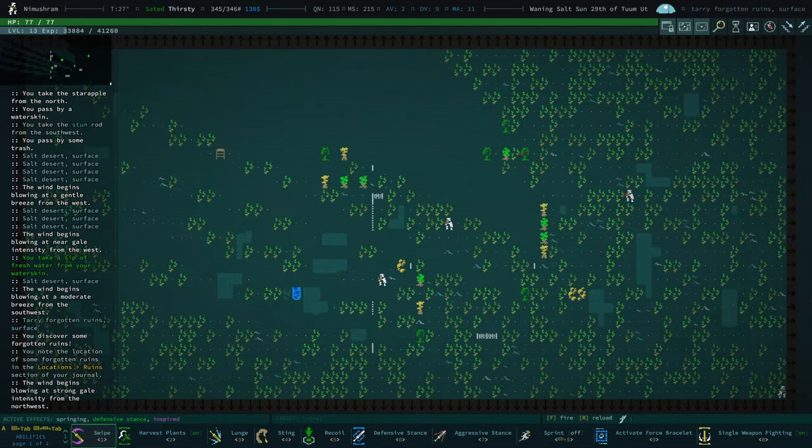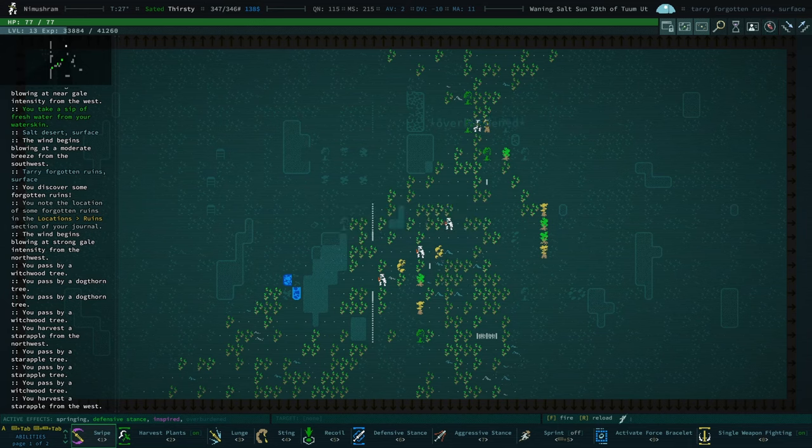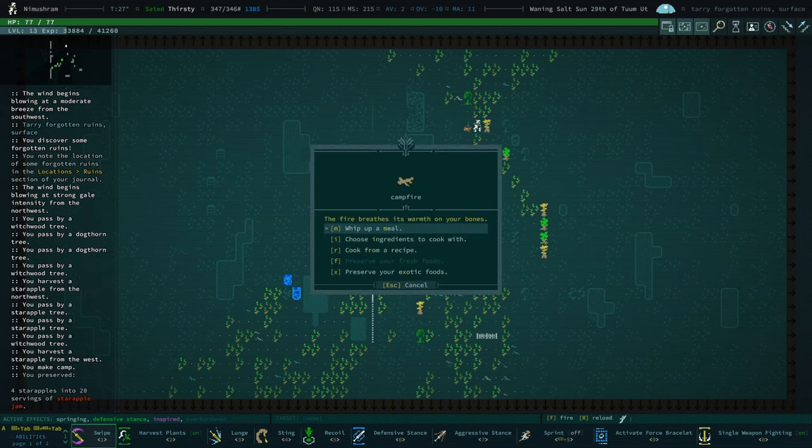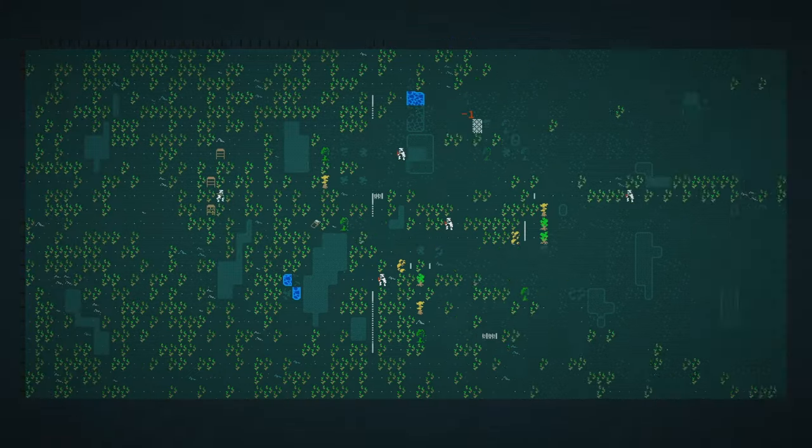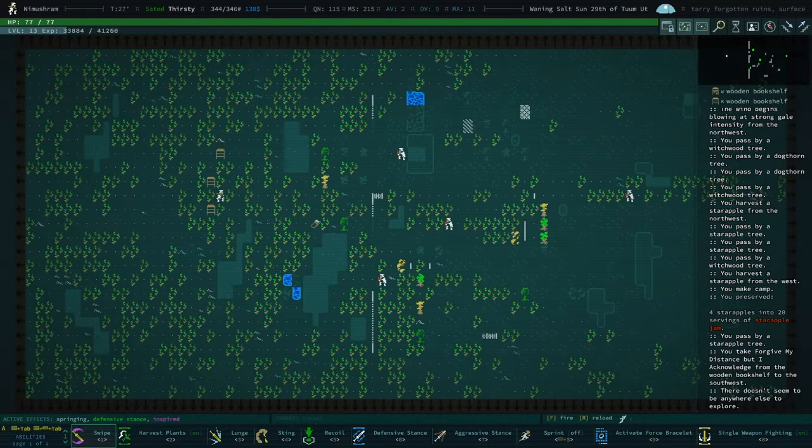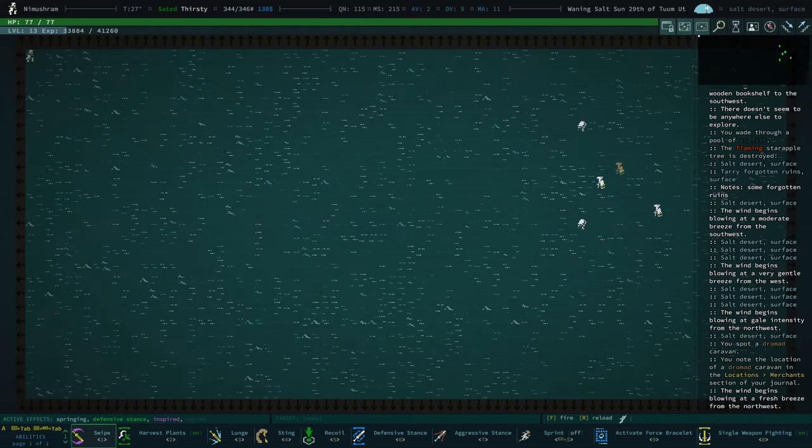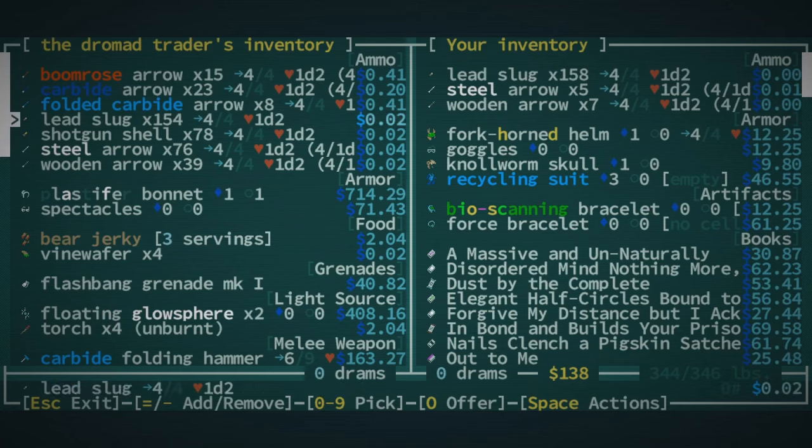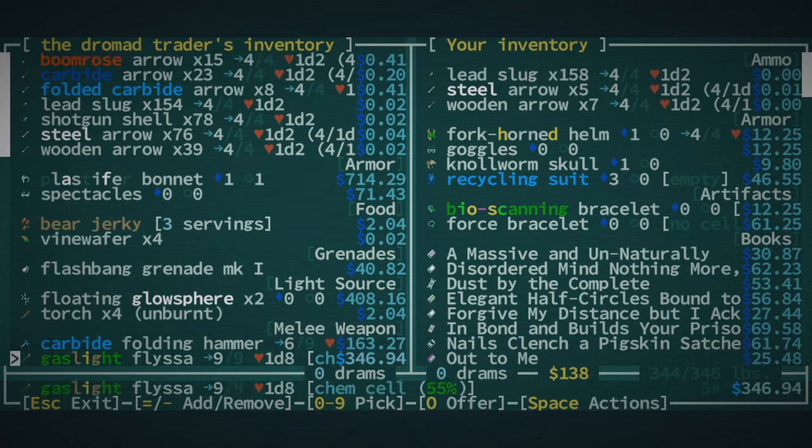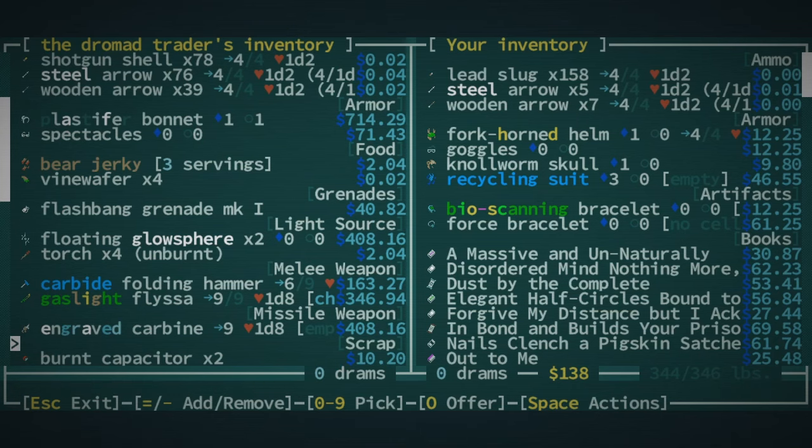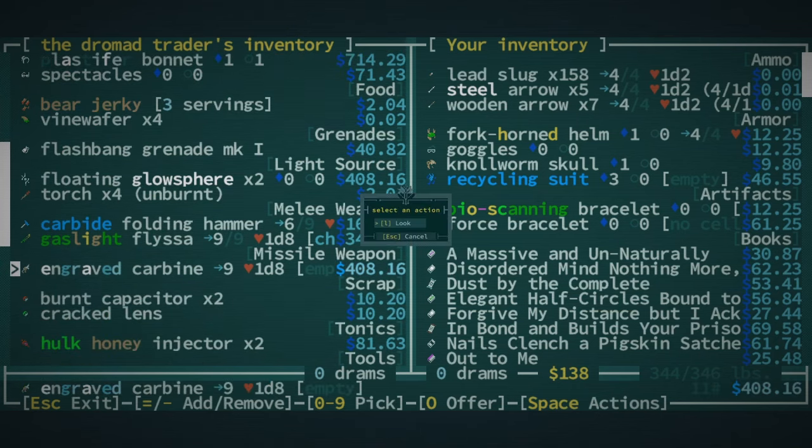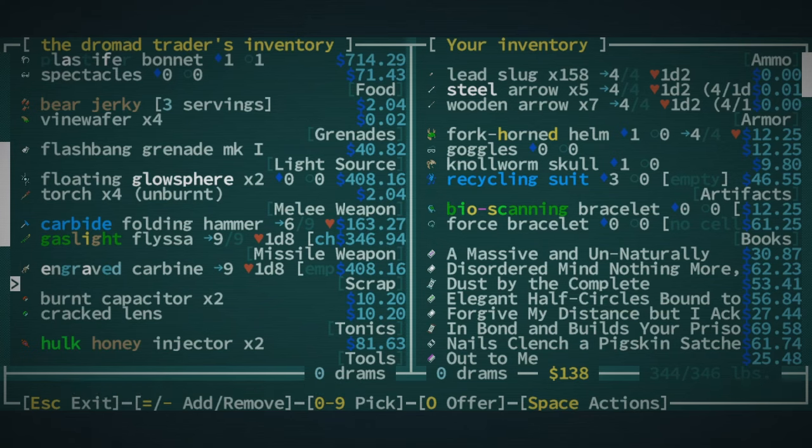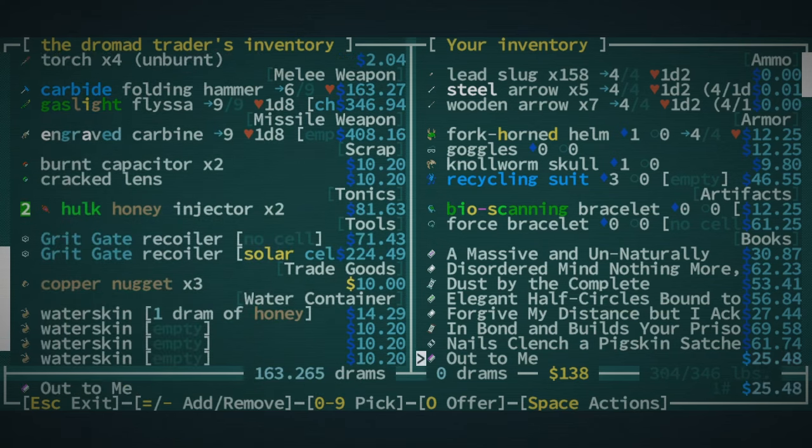Forgotten ruins. And we have friends here. We are overburdened. That's just because we have some star apple jam. We have a book. We'll take the book. There's nothing else going on here. We have a dromad caravan. What do you have? Maybe we could just do some trading. Oh, didn't we already meet? I feel like I already bought from you. A carbine is kind of tempting. We'll look at it, at the very least. Resheflor. Nice. And you have some hulk honey injectors. We'll grab those.